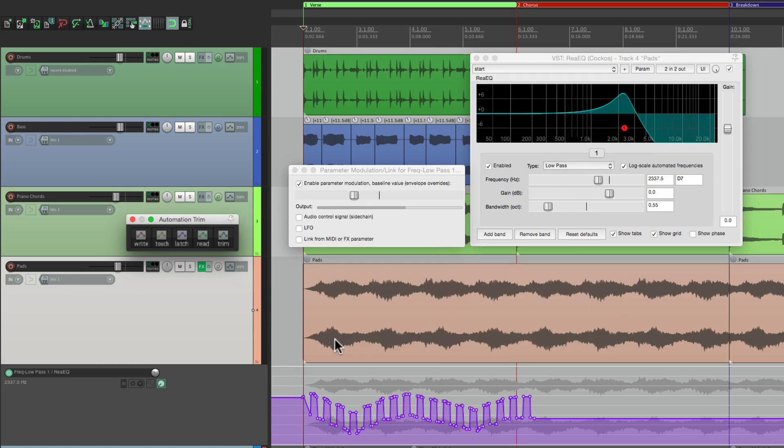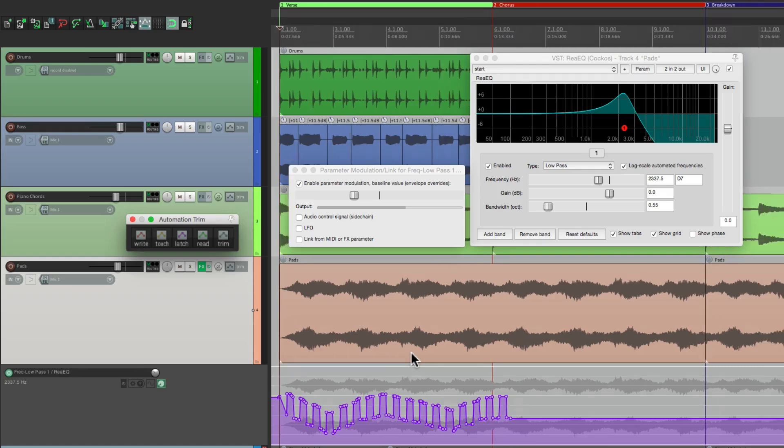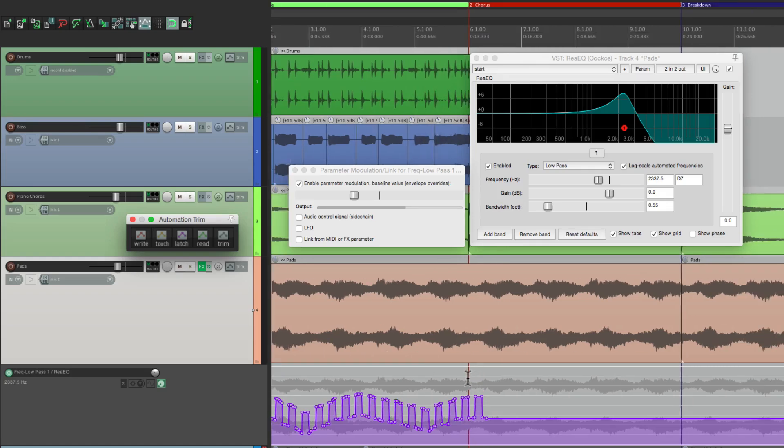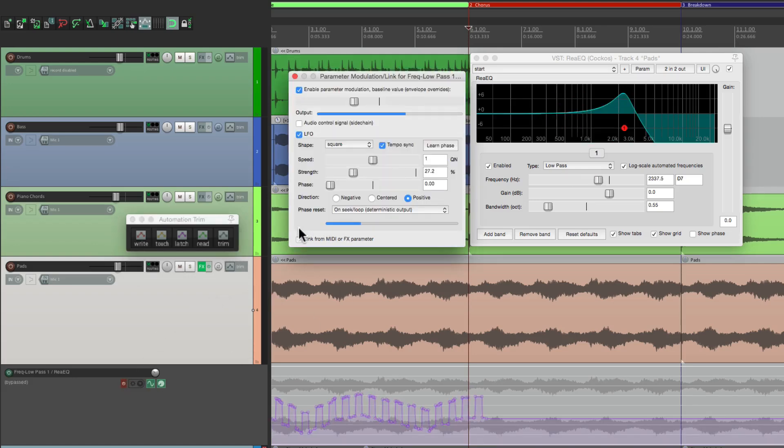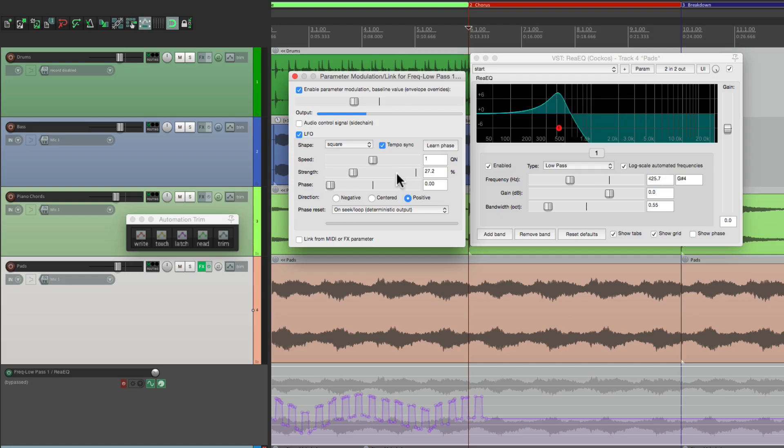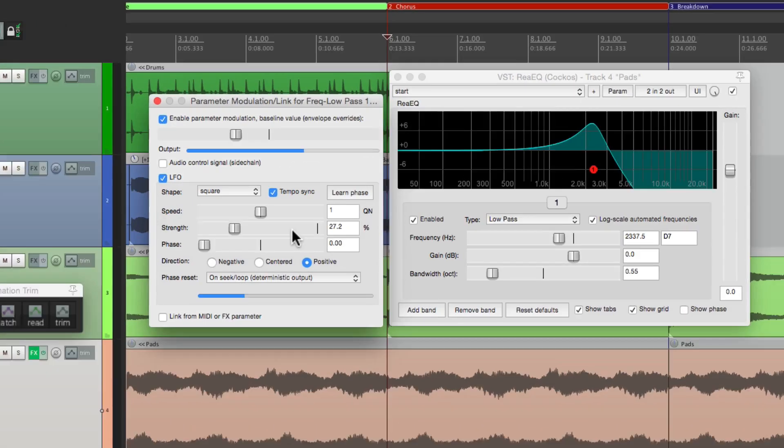Now to make this more interesting, let's say we wanted to change up the modulation for this section over here. Go back to our track, turn the envelope off, turn the LFO back on, and let's play with this to create a different sound.